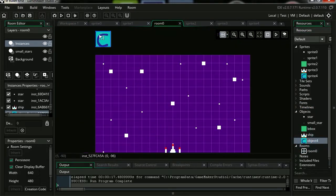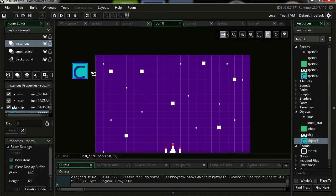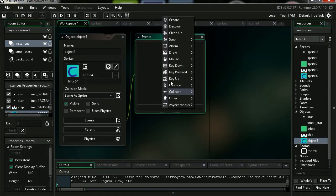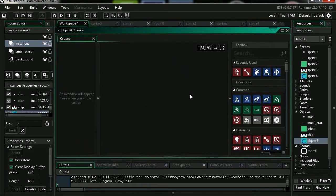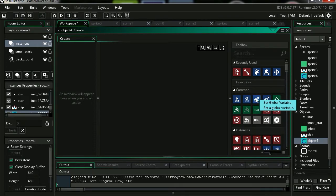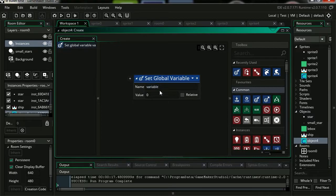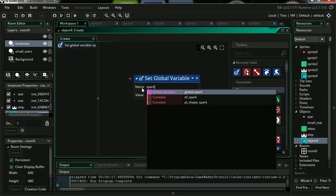Position this somewhere off the screen. Let me double click on it. Let's add a new event, Create. We're gonna create a global value. You can access global values from anywhere in the game, even if you are in a different level. It's gonna be called spark.